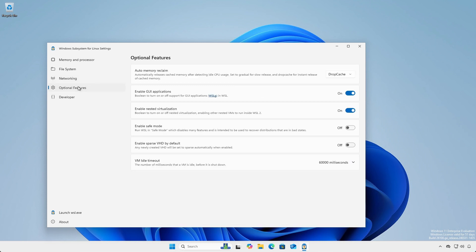Optional features allows toggling and enabling of GUI Linux applications and nested virtualization, among other settings.